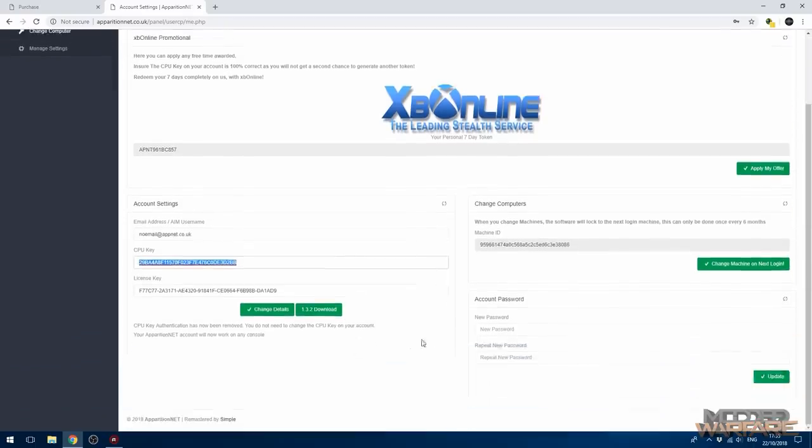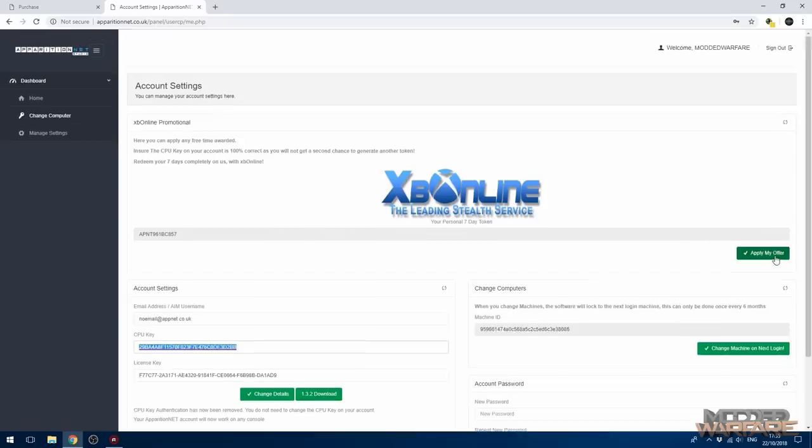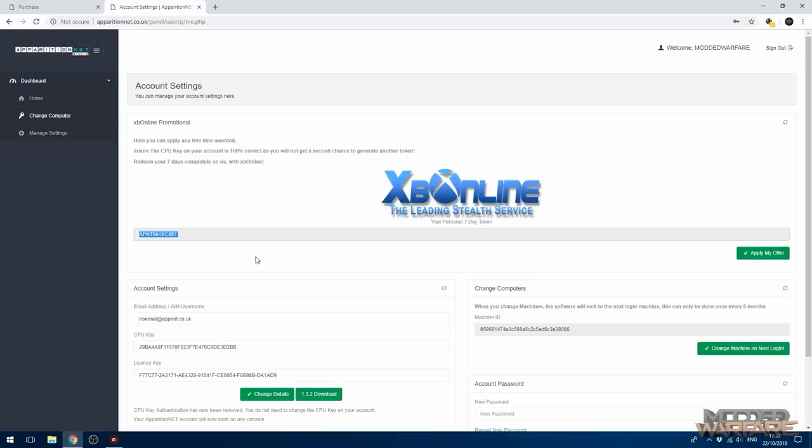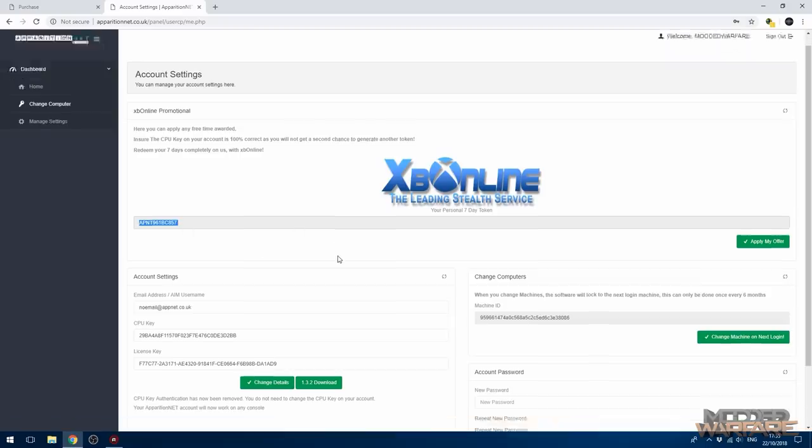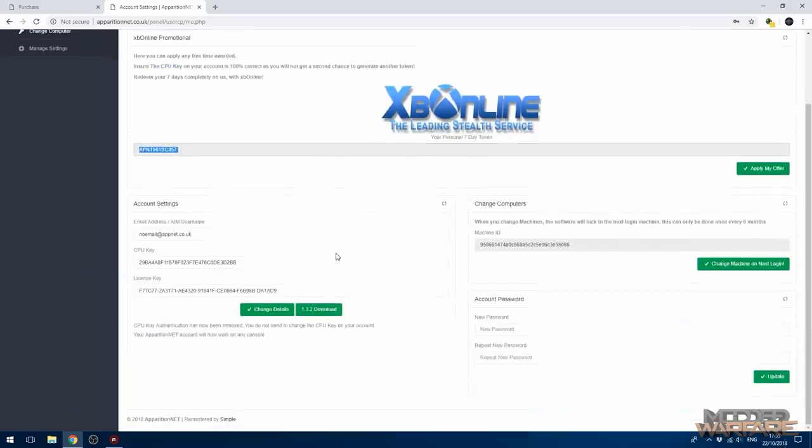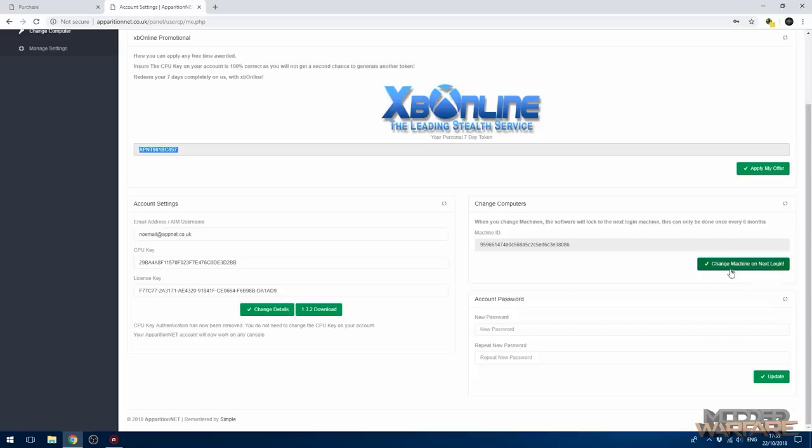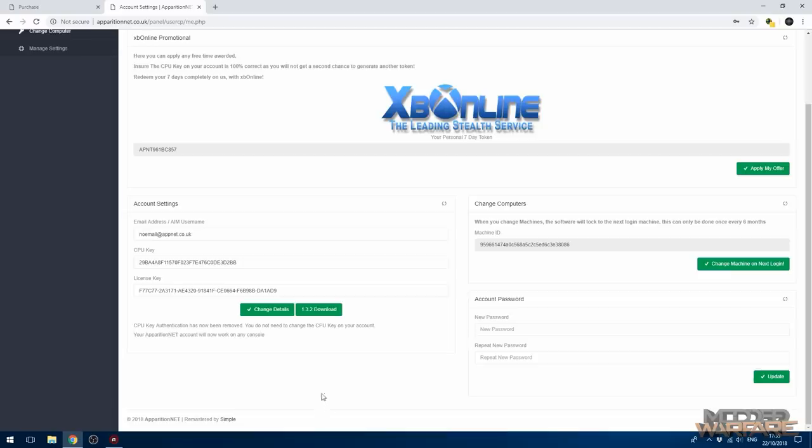So otherwise it will not work, it will not redeem because it's linked to your console. So make sure the CPU key is correct. You can change the CPU key once from within here if it's incorrect. So just ensure it's the correct CPU key and then you can apply my offer which will generate you a token for that console and you can go ahead and redeem it if you're running the XP online plugin that is. You can also change your hardware ID from within here and your password and update your information. The download link for the software is also on here.